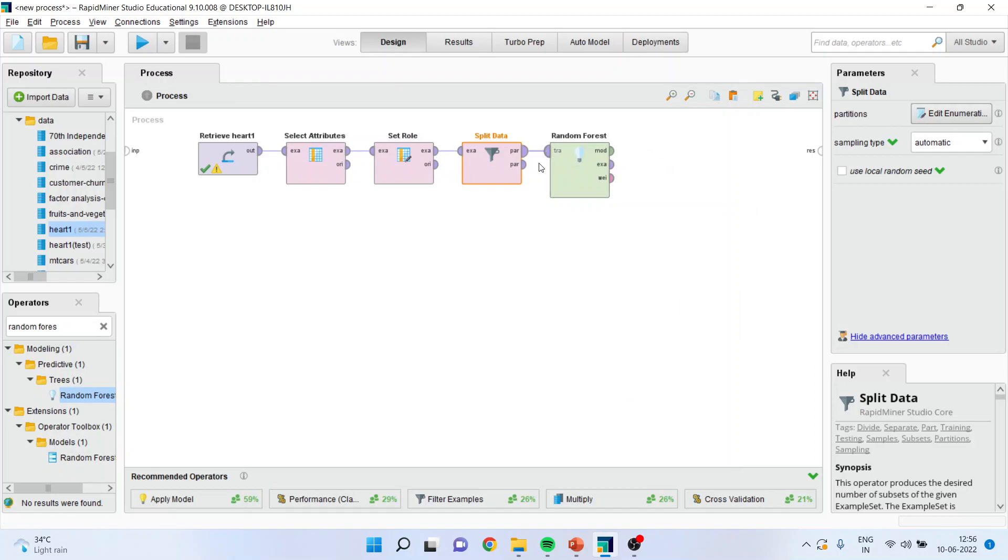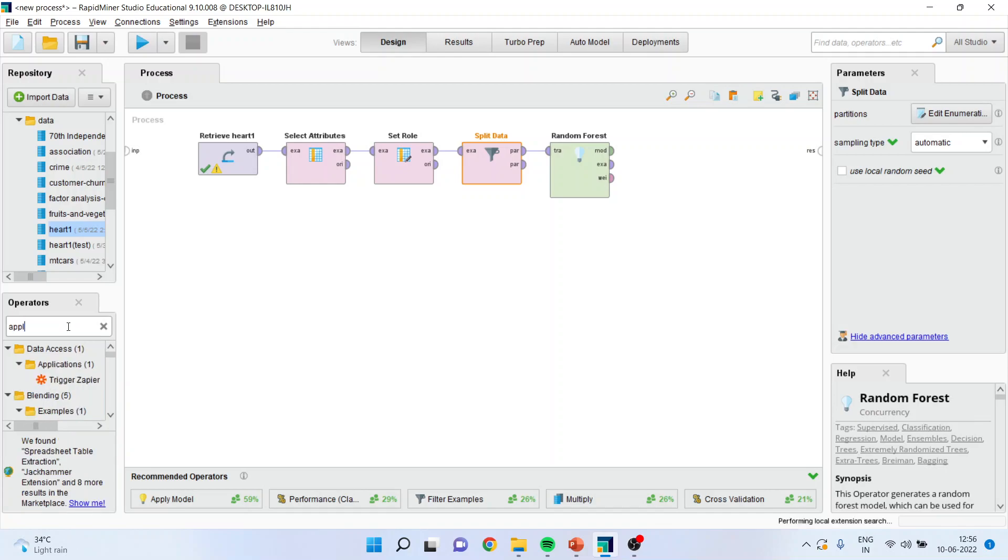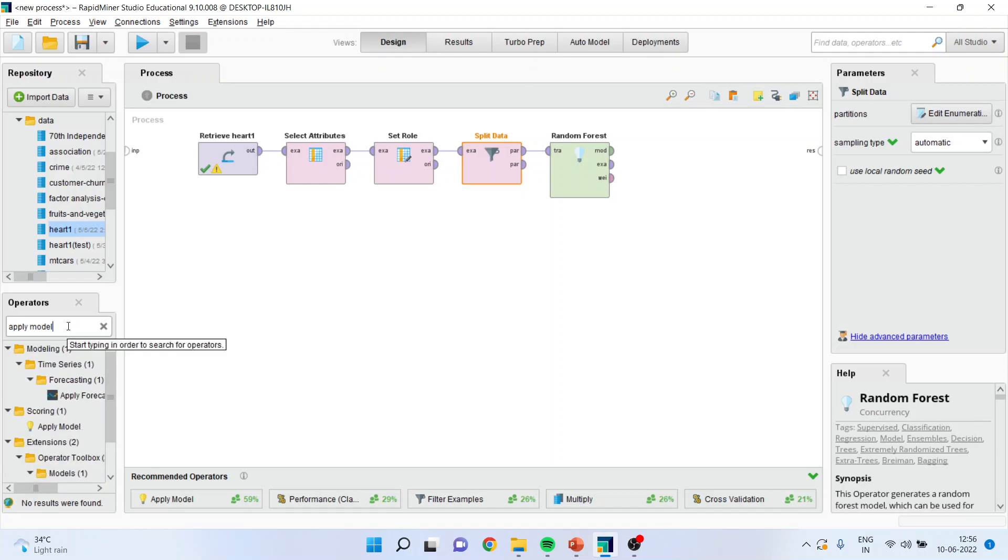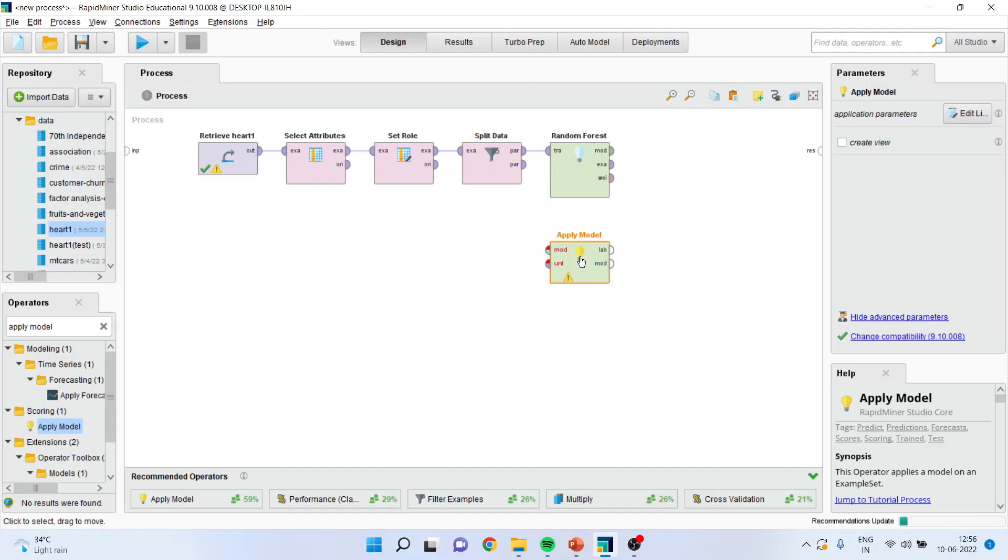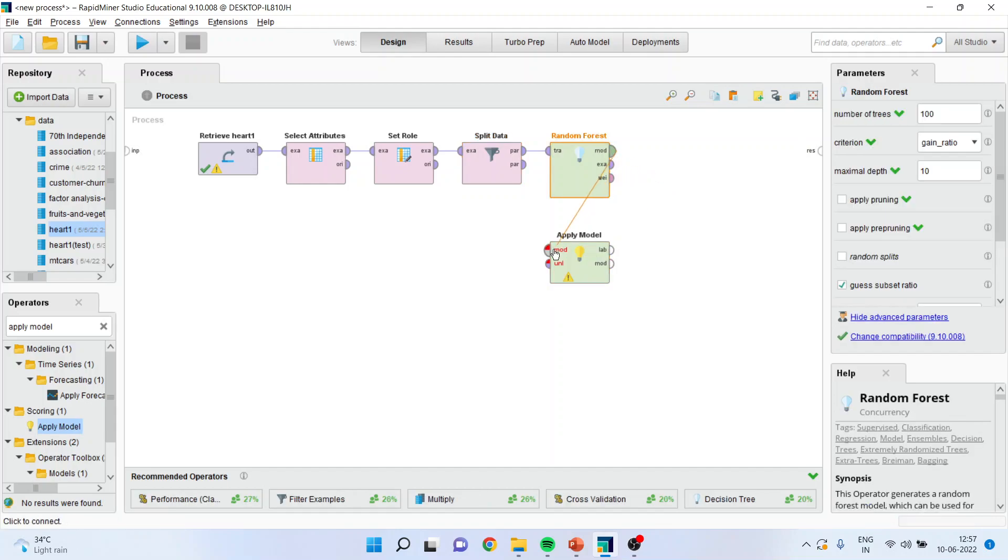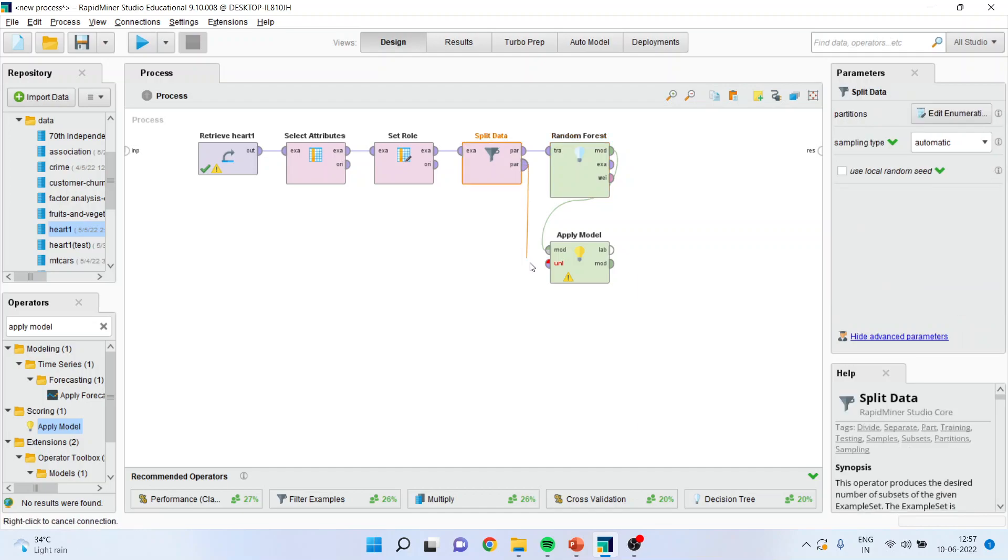So, the 70% has gone into the algorithm. Now, disconnect this spline and activate the random forest from here. Drag it and drop it here. Connect this spline. Now, whatever model which is being prepared from here, I will apply this model on the testing dataset. Therefore, I will drag and drop apply the model. I will connect the model with model.